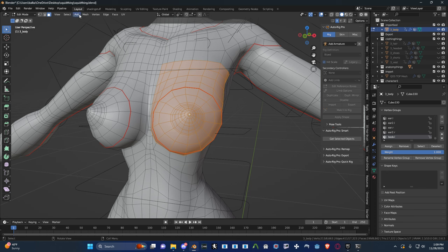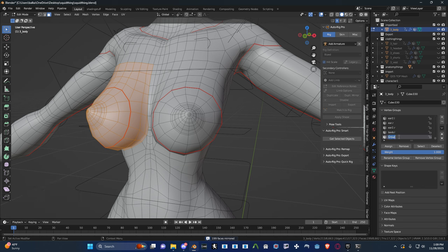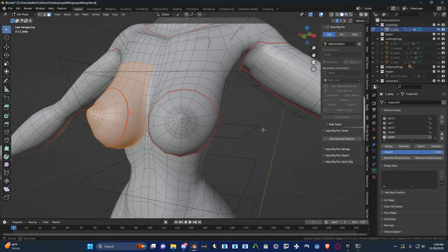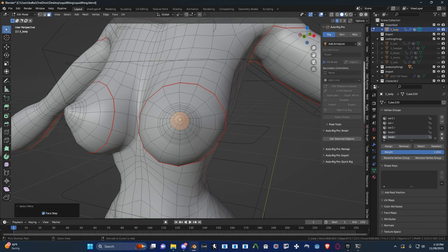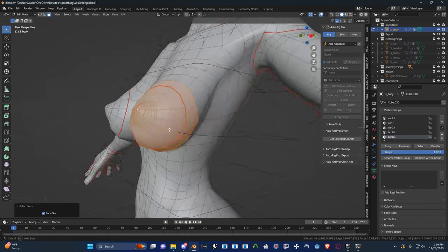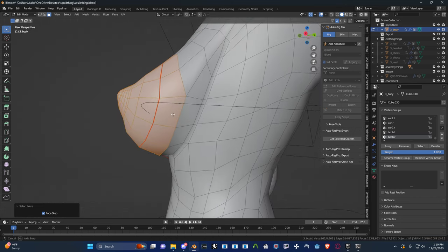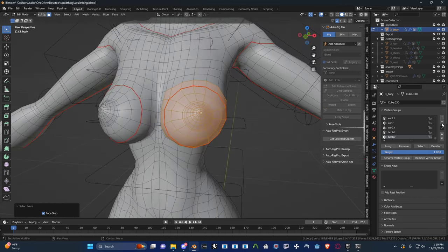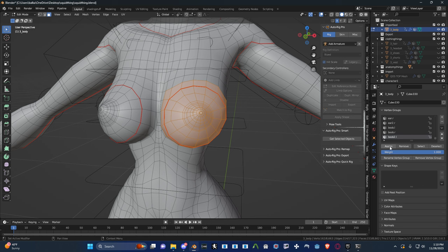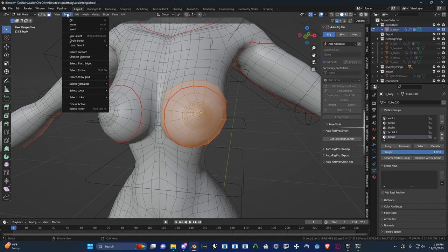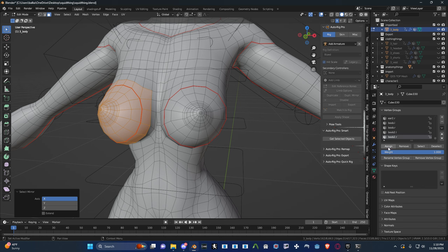If I hit select mirror, I can hit new, call this boob.r, hit assign. And then what I want to do next is come in here and select that circle again and just grow it. So it's somewhere in the middle, maybe like that. That might look good. Hit new, this is boob2.l, hit assign. Hit new, select mirror, this is boob2.r. You get the idea. And then hit assign.